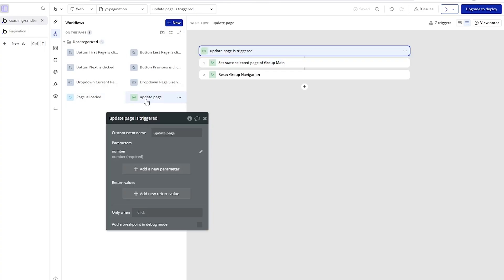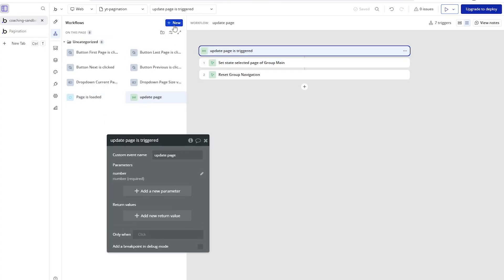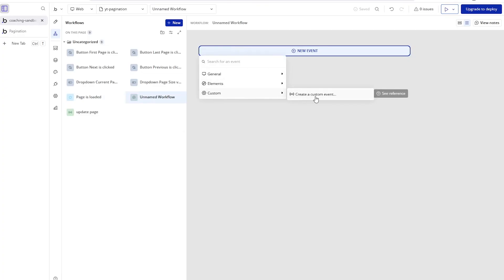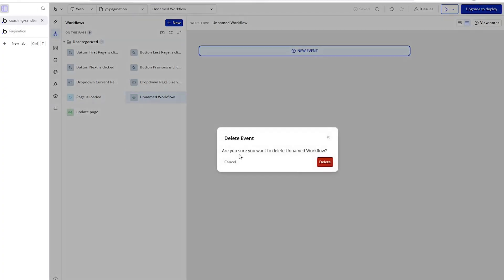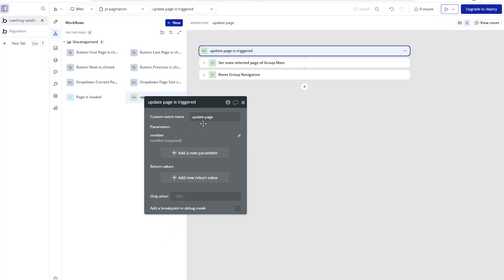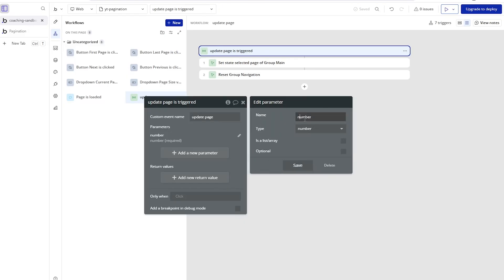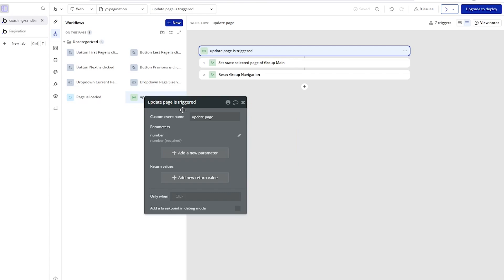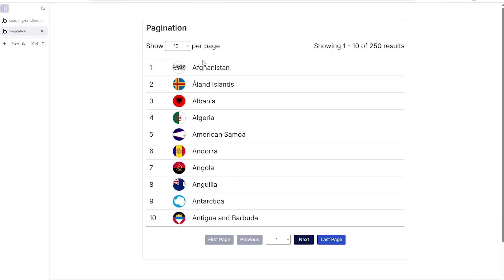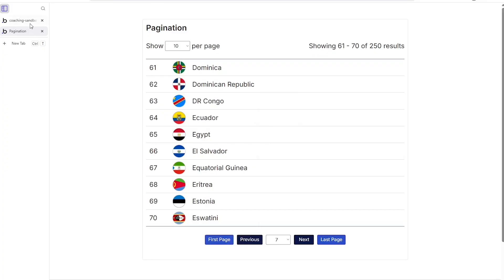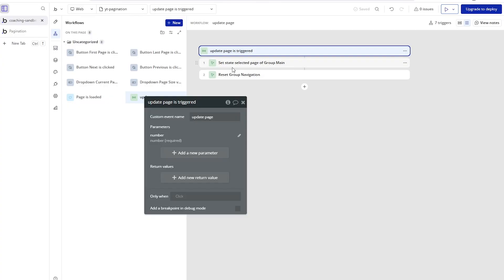Let's take a look at the 'update page' custom event. If you've never created a custom event before, click 'new workflow,' go to 'custom,' and select 'create a custom event.' I've named mine 'update page' and created a parameter called 'number' of type number, so that whenever this event is triggered we pass a page number to it. From the page load, we pass in page one. If I click next, I pass in the selected page plus one. For previous, it's selected page minus one. For first page, I pass in one. For last page, I pass in the group main's total number of pages.